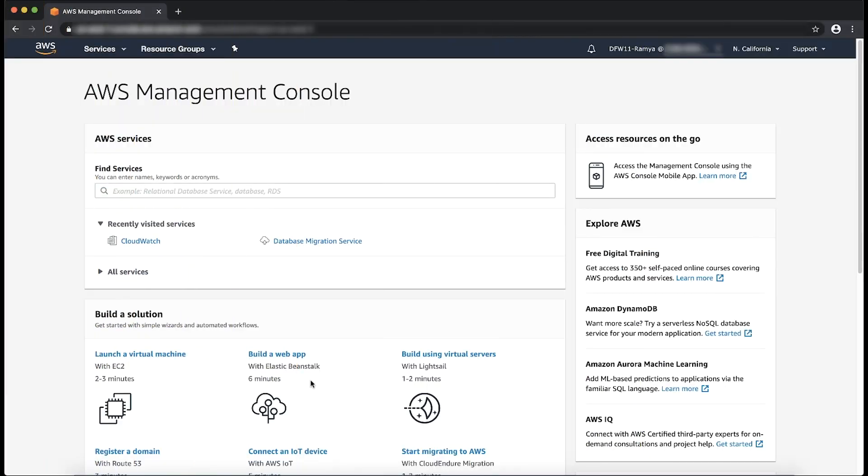After signing in to the AWS management console, navigate to the DMS console.